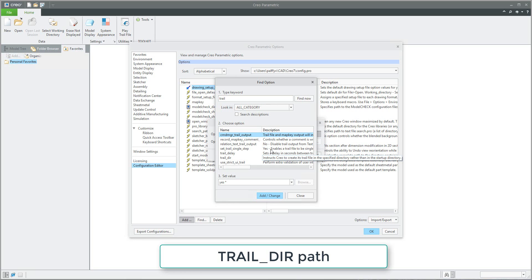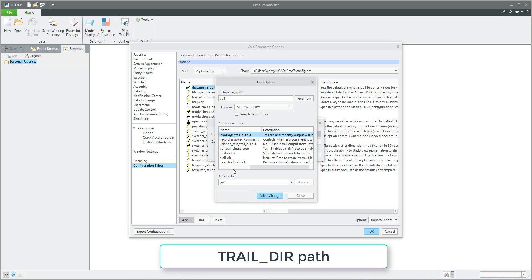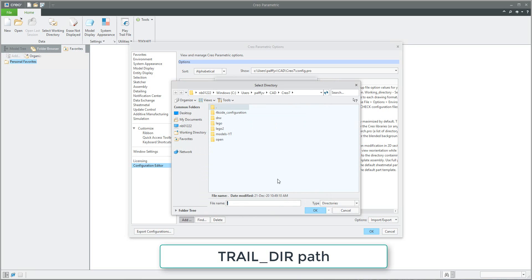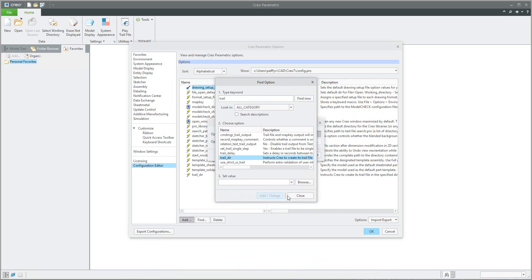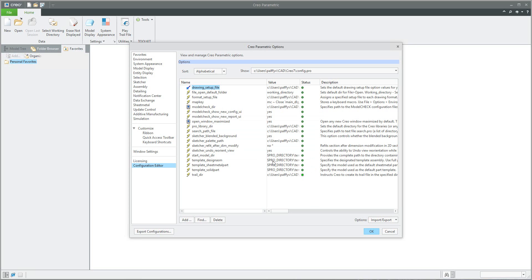The system will find a couple of configuration options. Today we're going to use the 'trail_dir' option. If I browse, I will select the specified folder — for example, 'CREO 7 configuration/trail' — and confirm. I will then add this configuration option to the active CREO session and confirm.